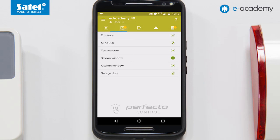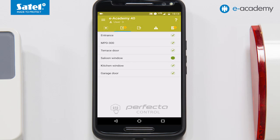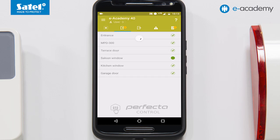Another icon in the list is responsible for the zones. A list of pre-programmed zones with their status is displayed. Depending on permissions, the user can inhibit or isolate the selected zones. This may be useful, for example, when a building renovation crew are present in some part of the protected building.